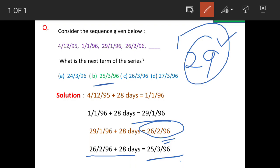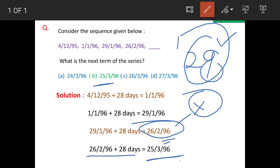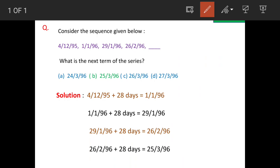This is our answer. But if you forget that 1996 is a leap year and treat February as a normal 28-day month, you will end up with the wrong answer, 26396. So you have to be slightly cautious while solving questions based on calendars.